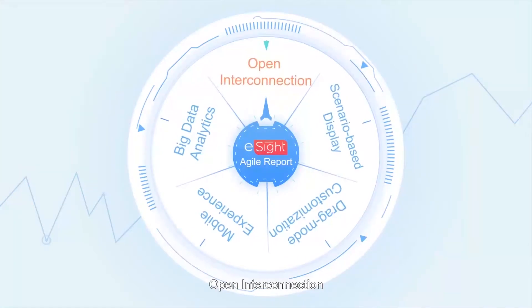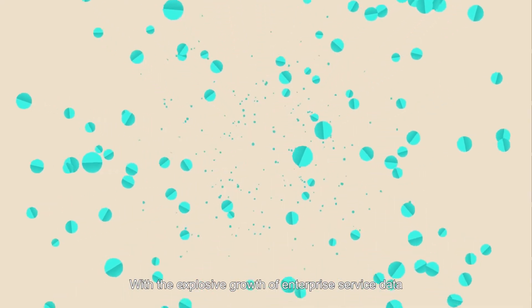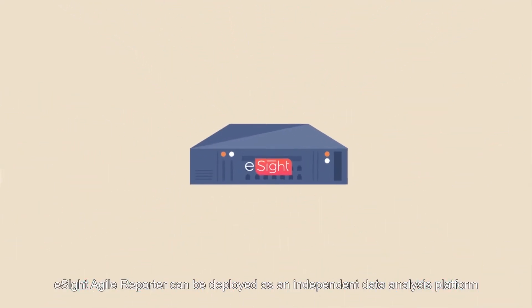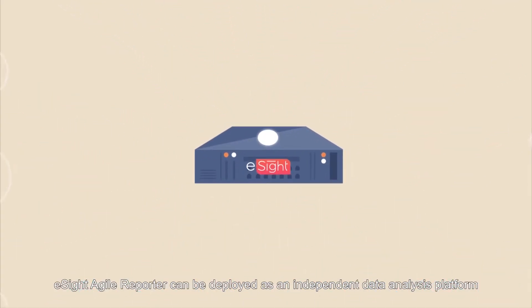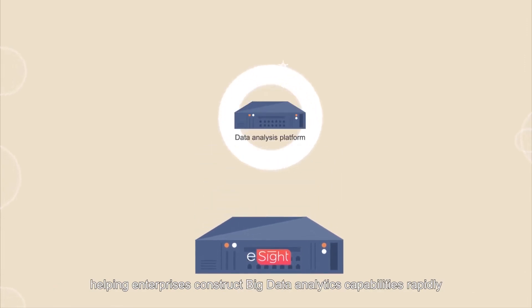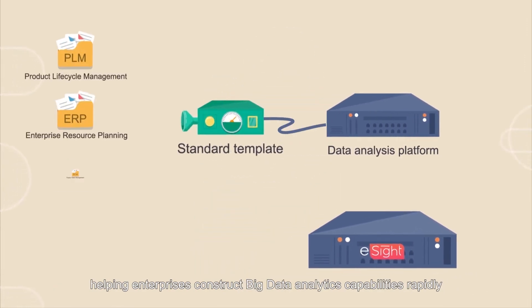Fifth, open interconnection. With the explosive growth of enterprise service data, eSight Agile Reporter can be deployed as an independent data analysis platform, helping enterprises construct big data analytics capabilities rapidly.